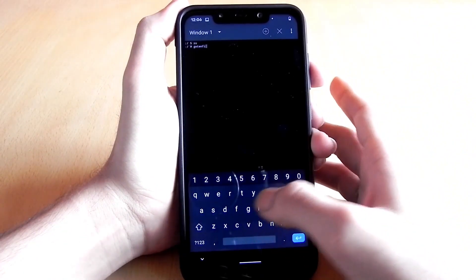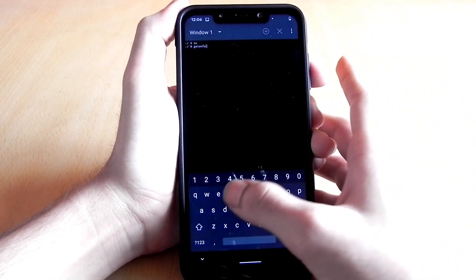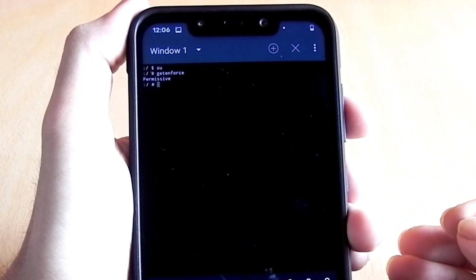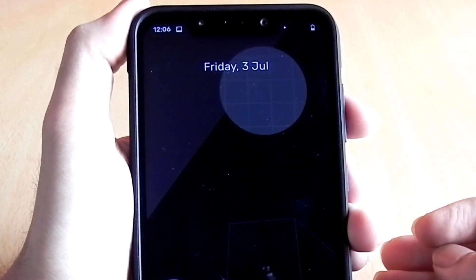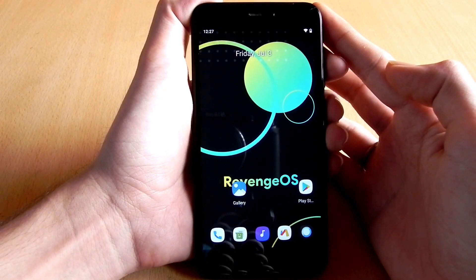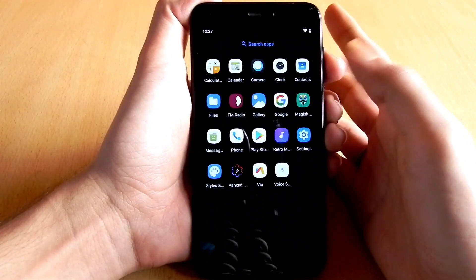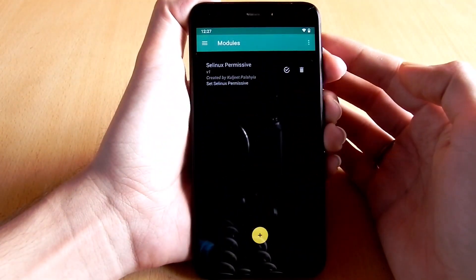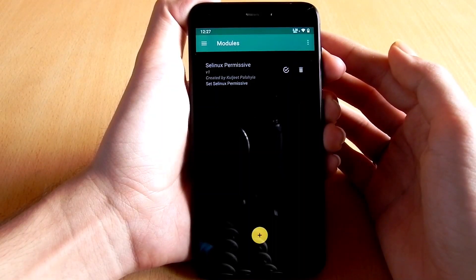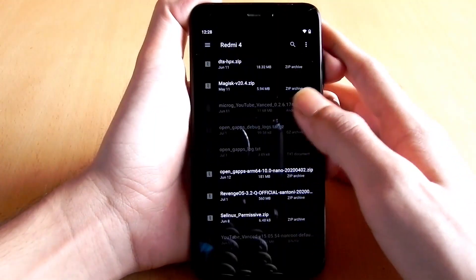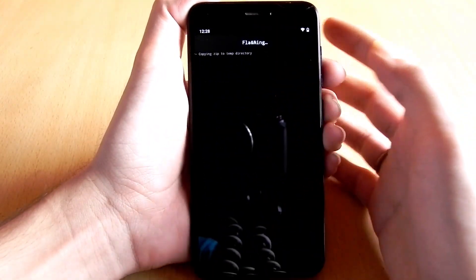Now if you check the SELinux status again you will get 'permissive'. Now we can flash the DTS Headphone X audio module. To show that this module works on all phones, I have switched to my Redmi 4 from my Poco F1. On my Redmi 4 I already have the SELinux permissive module installed.